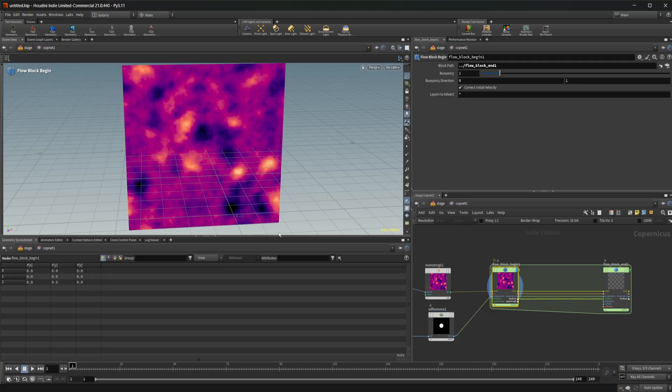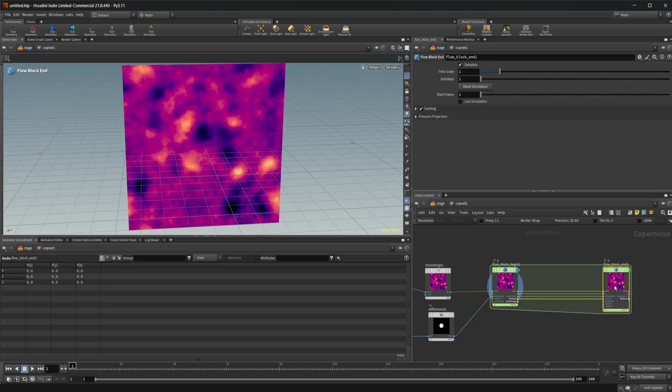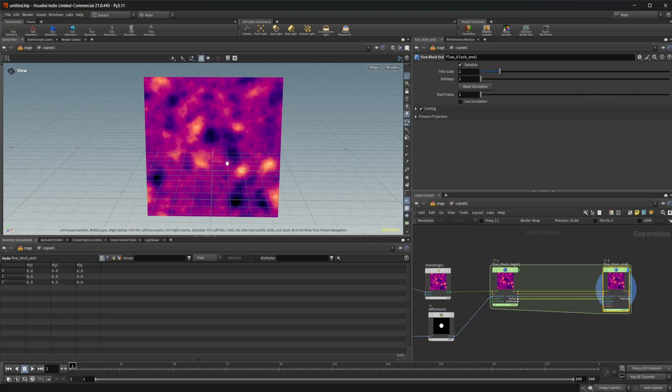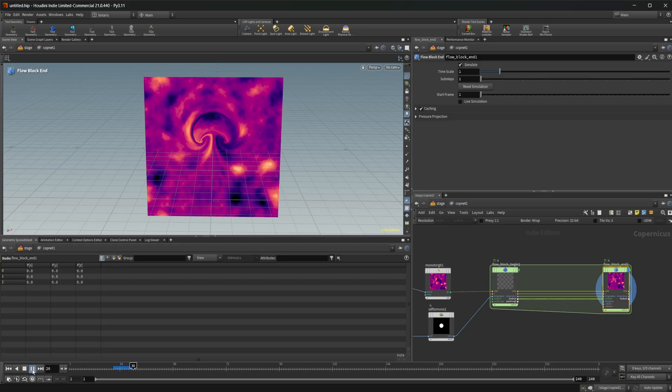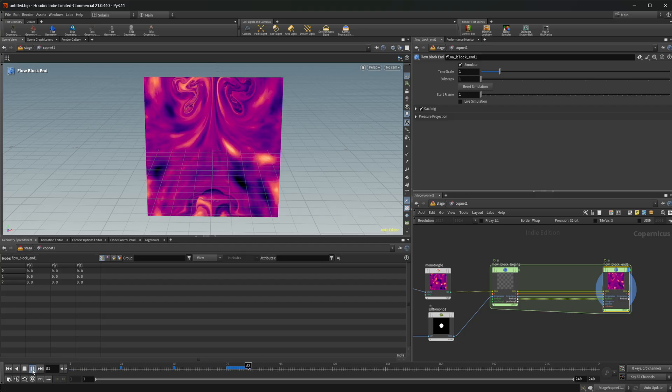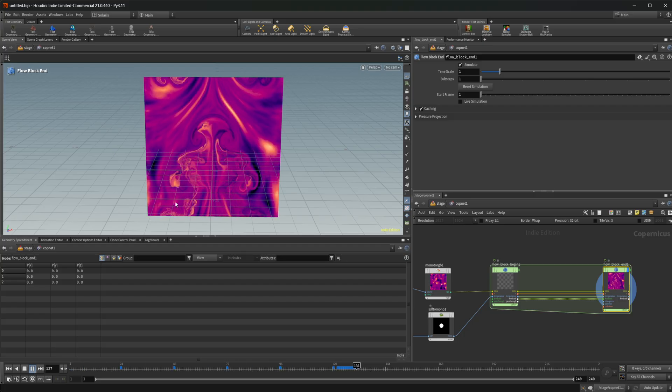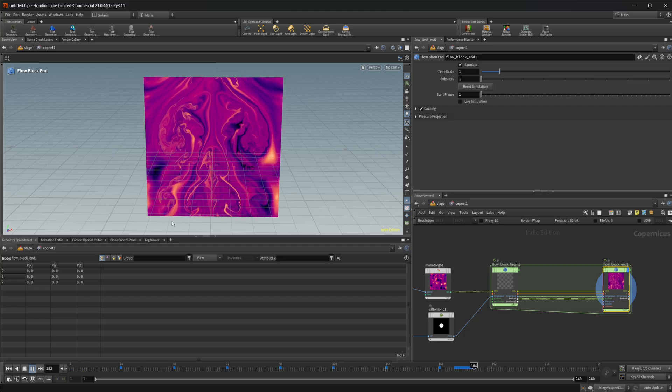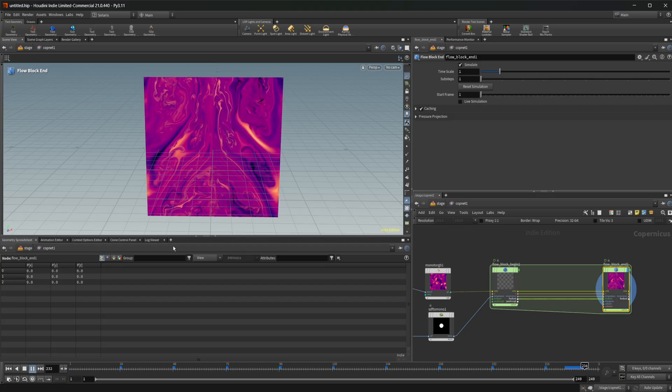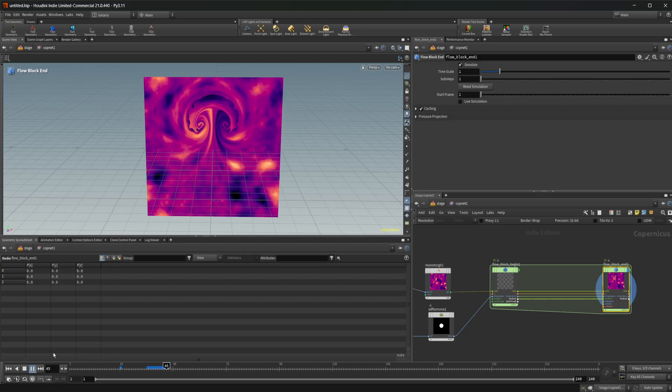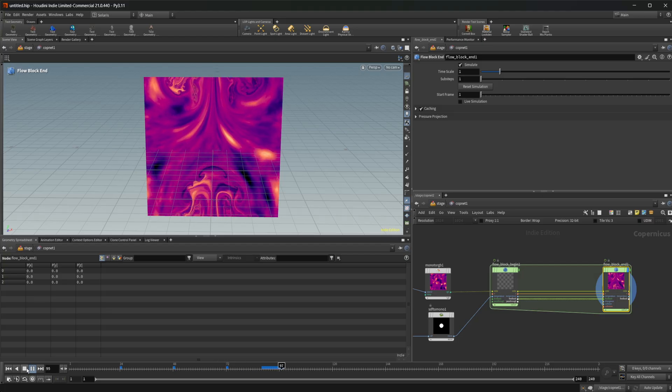So now if I look at this, we can come to our block end, everything populates properly. I can press play and you can see that we get this sort of interaction. Pretty cool.